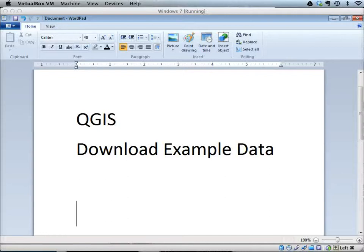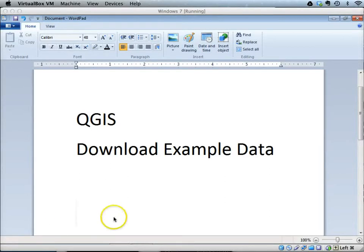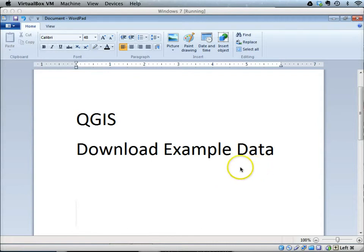In order to do QGIS exercises in these tutorials, you would need to download some example data from an FTP site.